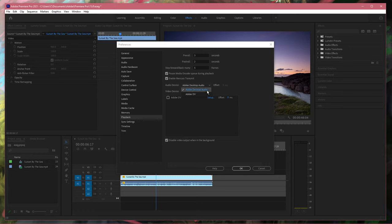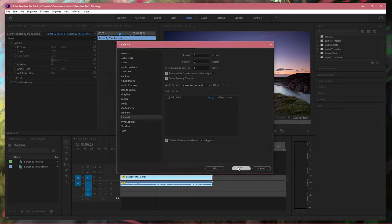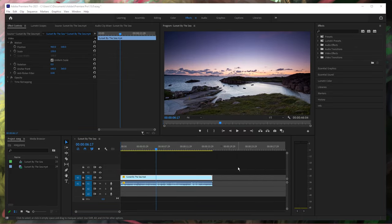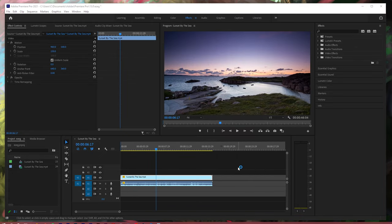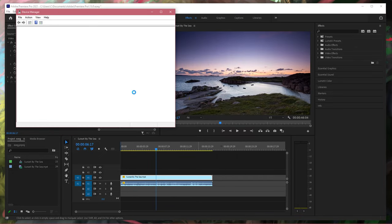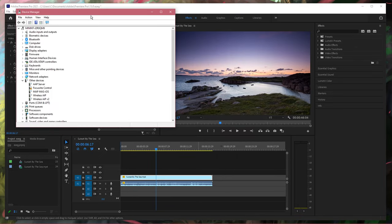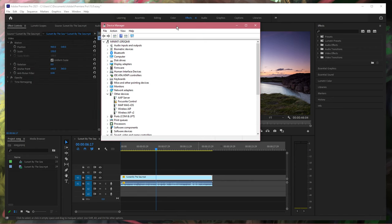In case nothing helps you out, then make sure that your audio device's driver is up to date in your device manager. I hope this helped you out, leave a comment if you have any questions and see you in the next one.